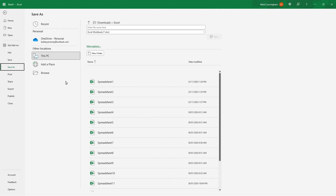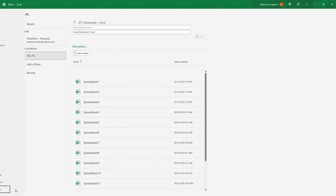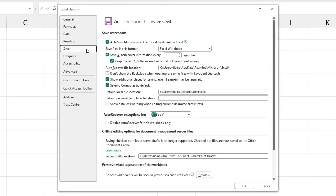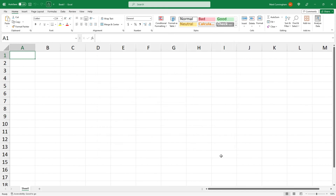The last thing I'm going to show you is how to make OneDrive the default location for saving files instead of your PC or laptop. So once again, go back to Options, click on Save, and then uncheck the box that says Save to computer by default. Then click OK, and restart Excel once more.